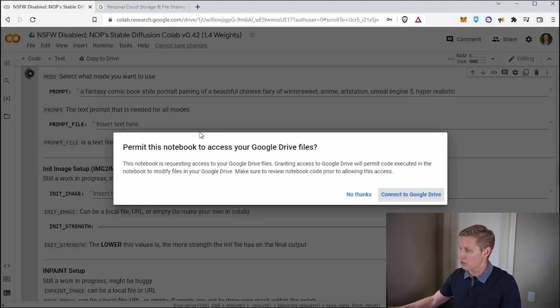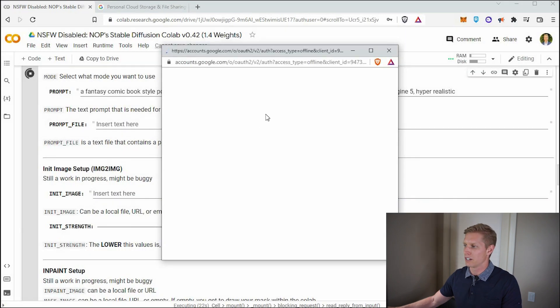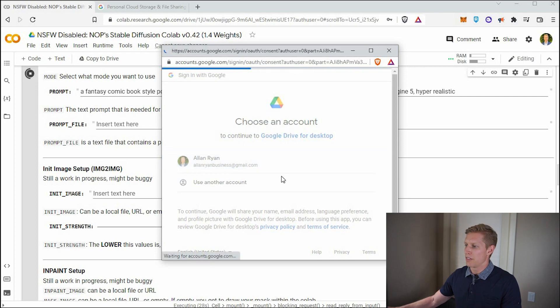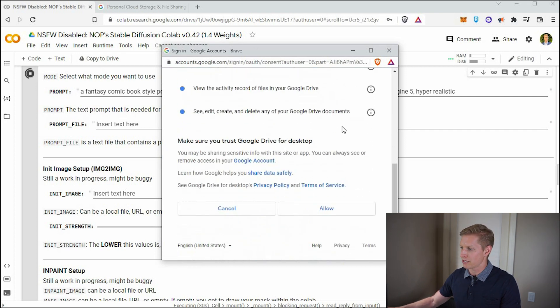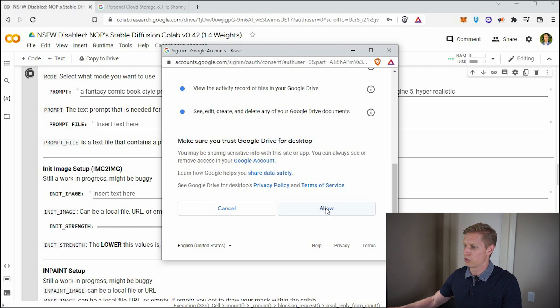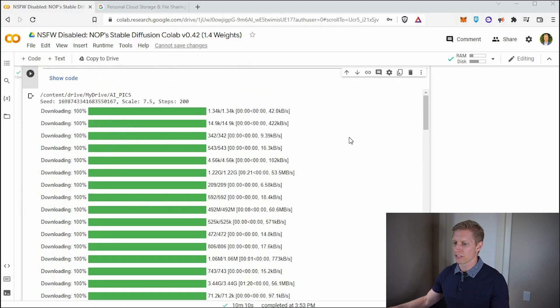Oh, we have to permit the notebook to access our Google drive, connect to Google drive. We have to go ahead and allow that and select your Google account. And then you're going to have to go and approve that it makes that folder and it allows those images to be saved in your Google drive. So we'll allow that. All right. So our prompt went ahead and it's complete now.